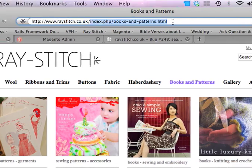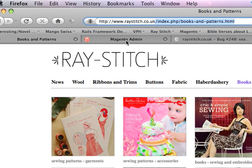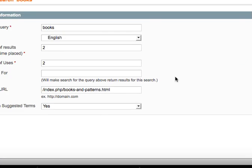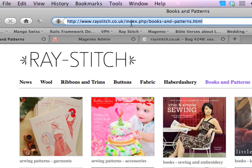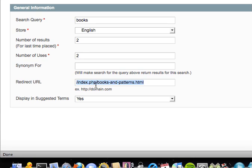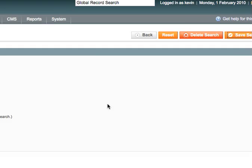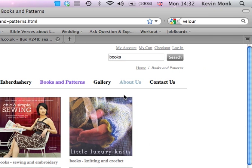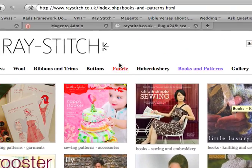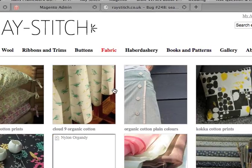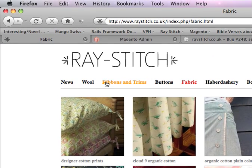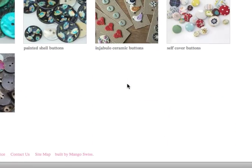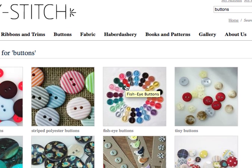Put that URL in there and hit save. Now when you search for 'books' it should take you to the books and patterns page. You might want to do that for a whole load of things that are in a big group or that you want to go specifically to a category — things like ribbon and trims, buttons. Buttons may already work okay or may already be in there as a search term. So you probably want to add those in there as well.